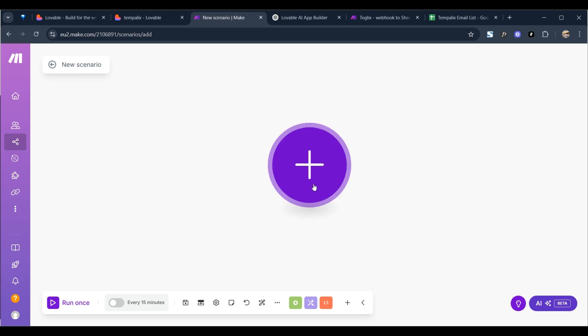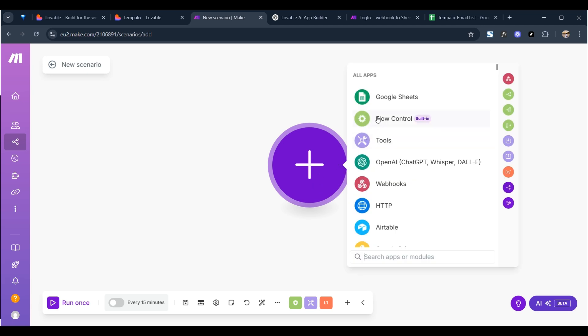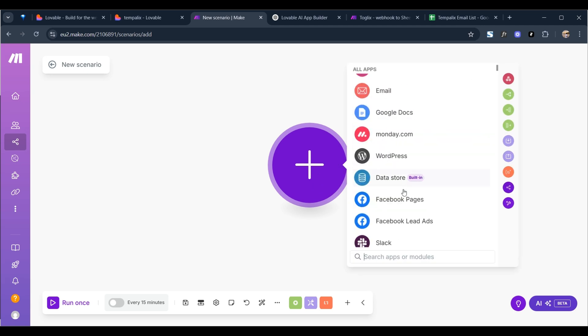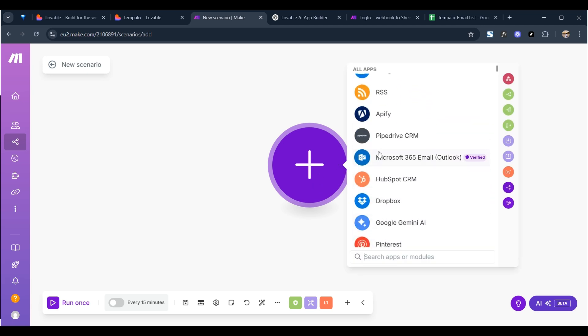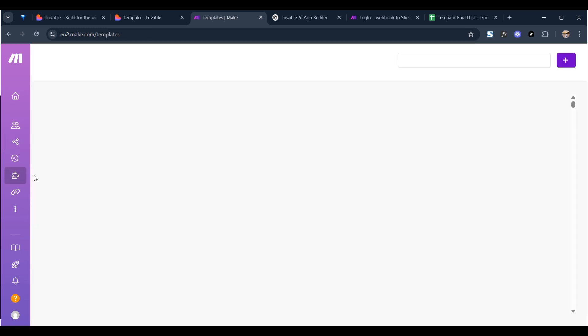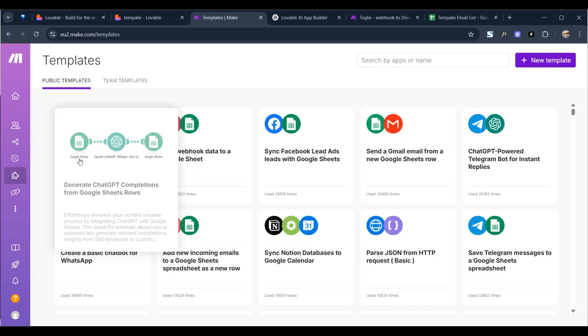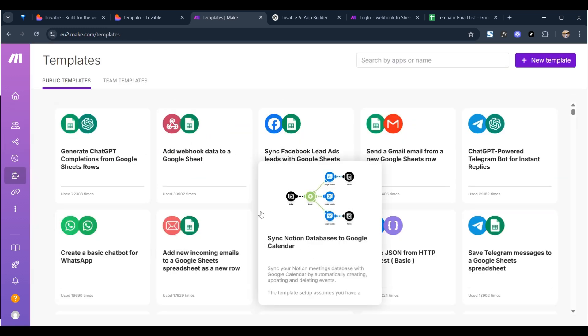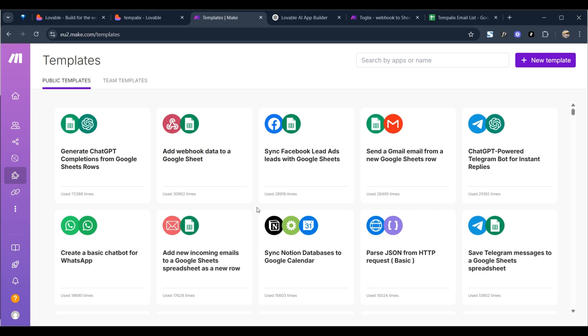Then it has some templates that you can use as well if you want to. So if you don't want to start from scratch you can use templates. So that's what we're going to do actually. Go to templates and we're going to store all of our emails in a simple Google Sheets document.